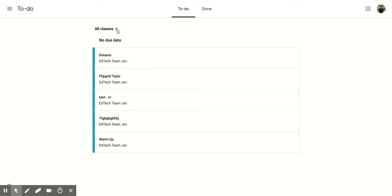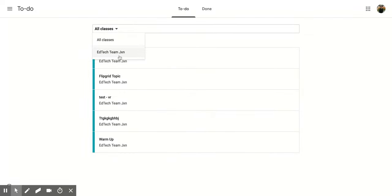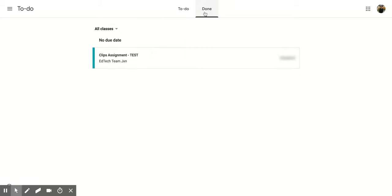You can click the all classes down arrow and decide on which class you want to look at that you are assigned to. Or you can go to the done section and see all the assignments that you've turned in or completed.